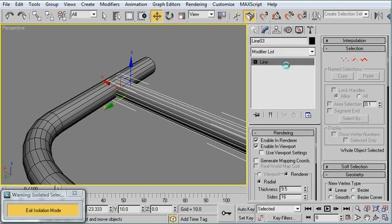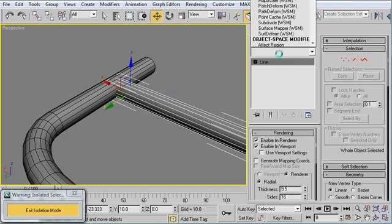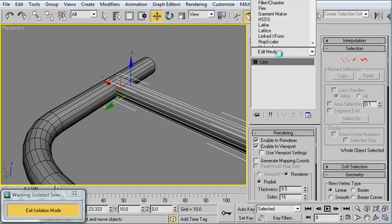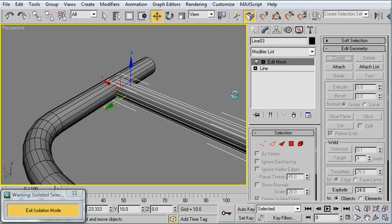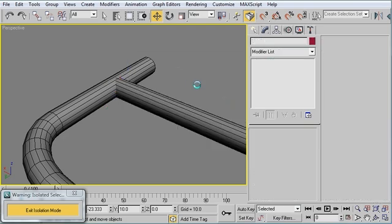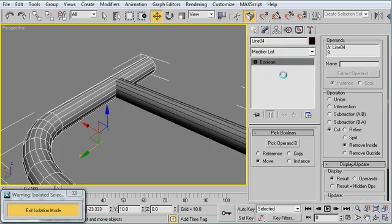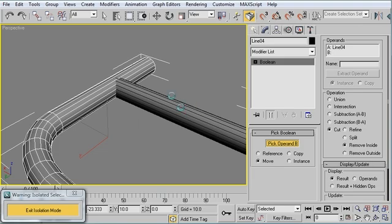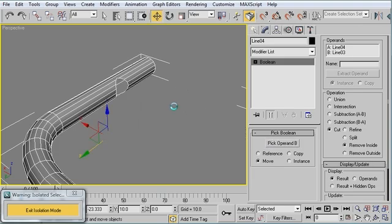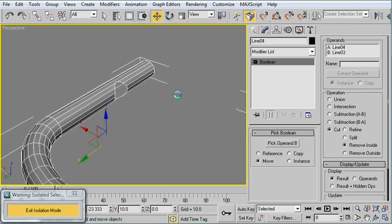So I'm going to select my second bar. Edit. Ah, Edit Mesh should be fine. OK. So I've changed that to Edit Mesh. I'm going to pick Operand B. And now you can see my cursor changes. Click on that. Perfect.